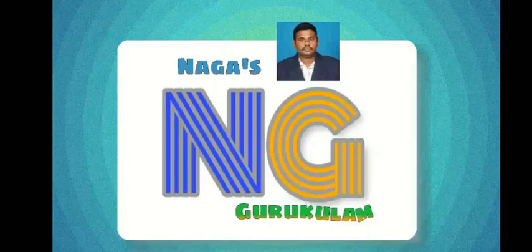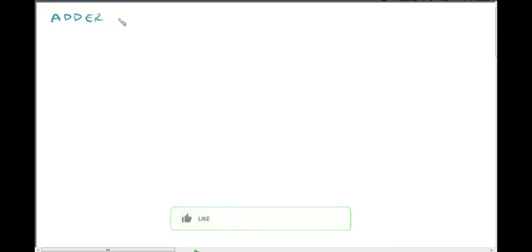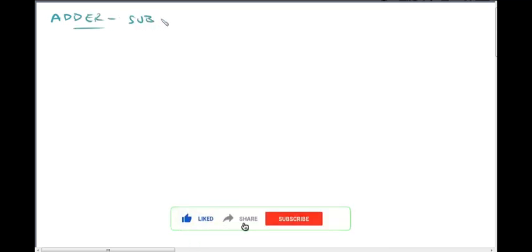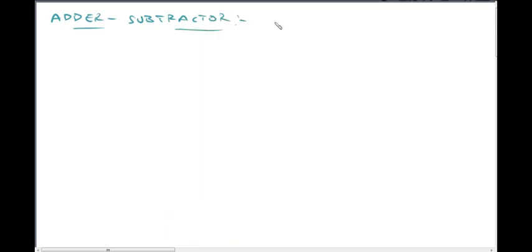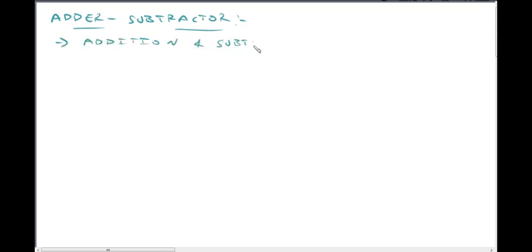Hi! Hello viewers! Welcome to Nagas Gurukulam. In this lecture video, we cover Op-Amp as adder and subtractor — where inputs are added and subtracted using an Op-Amp.